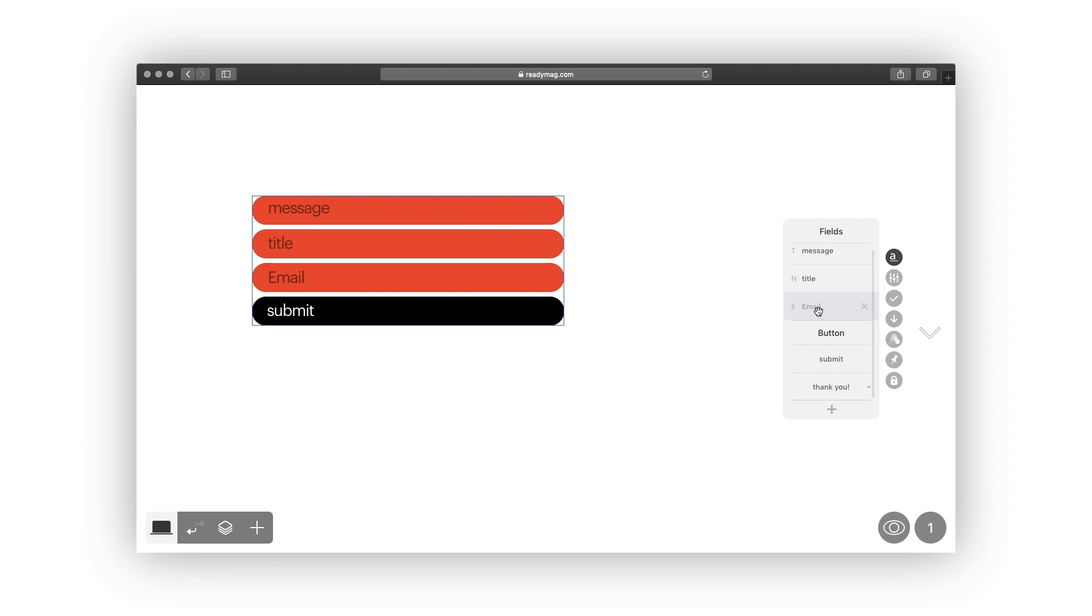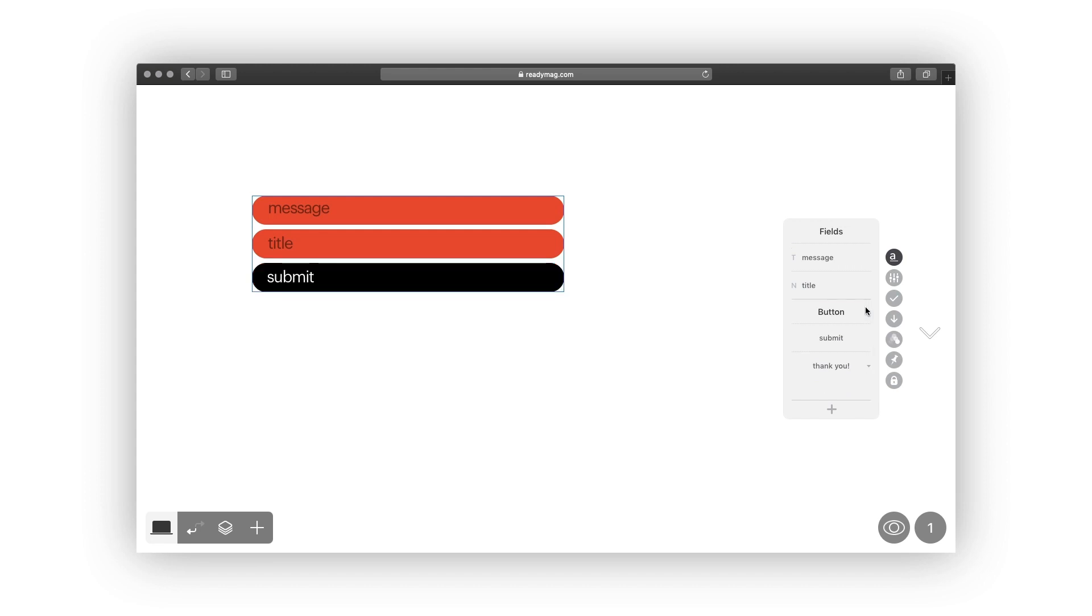The email field takes email addresses. This field is also required to send data to MailChimp. Yet please note that the email field doesn't have a validity check.